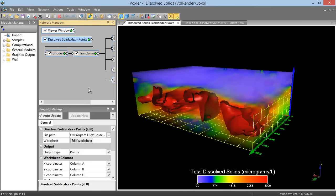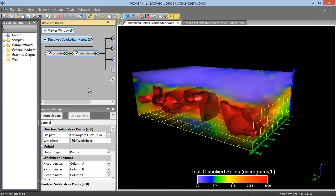In Voxler, you can have multiple modules where a module is a data set or process. Modules are the building blocks from which the final Voxler output is constructed. The available modules are displayed in the Module Manager.